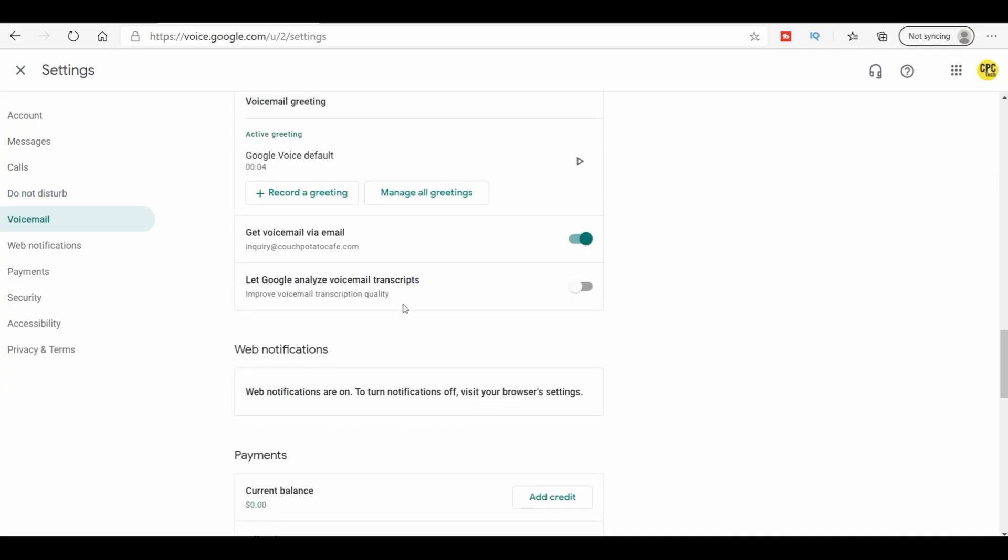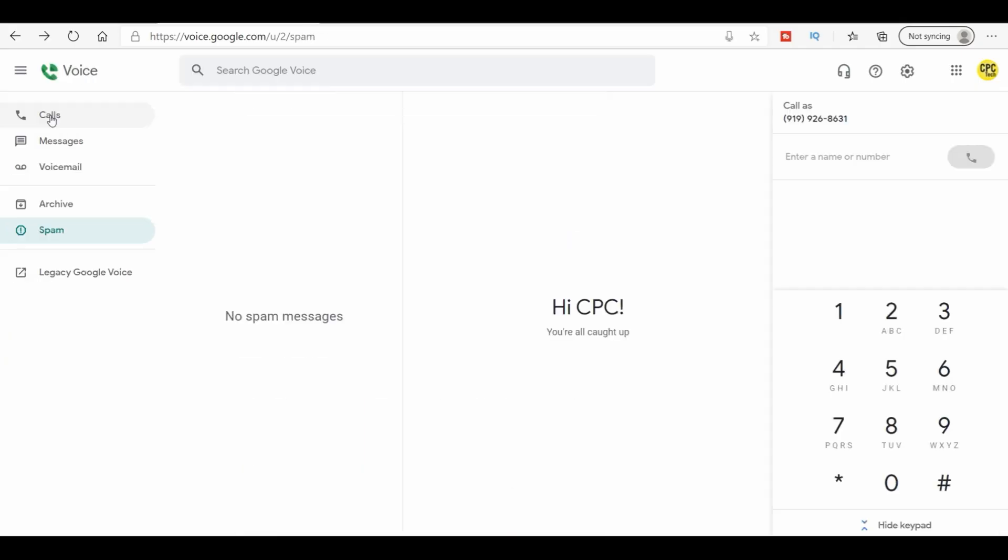Now, you can let Google analyze the voicemail transcripts. This helps Google when somebody leaves you a voicemail, it actually will type it all out for you. And if you need to, say, read that voicemail or get that voicemail in a meeting or what have you. So you don't have to listen to it. You can just read it. Now, whenever you're going to make a call, you can put in your phone number here. You can actually type it like that or you can put it up here. 1-928-275-0089. How's that?